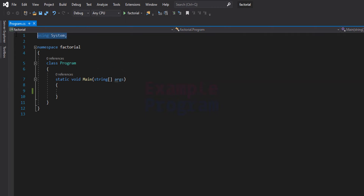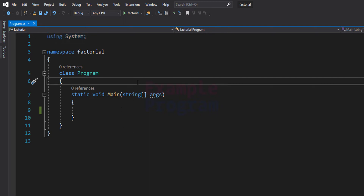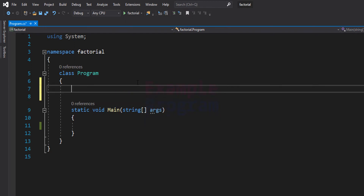We are using the System namespace, and then we have created a namespace called factorial. We have a class Program, and inside this class Program we have the static void Main method which is the entry point of our program. Now inside this class let's create another method which will be the recursive method to find the factorial.